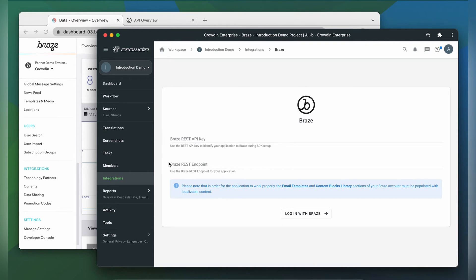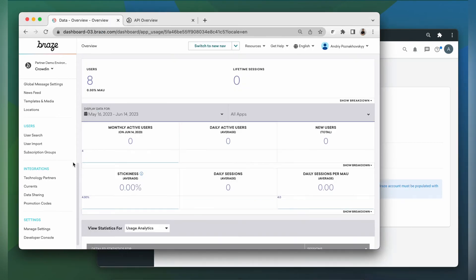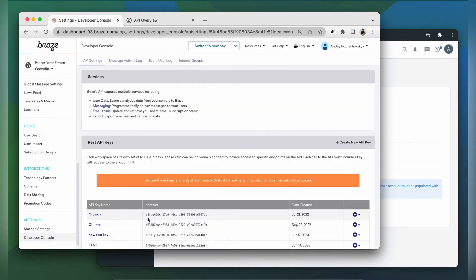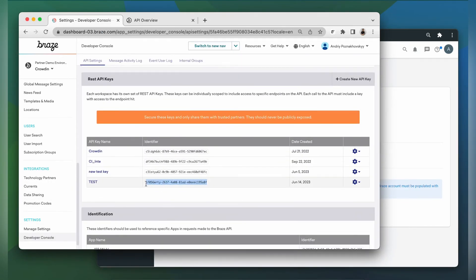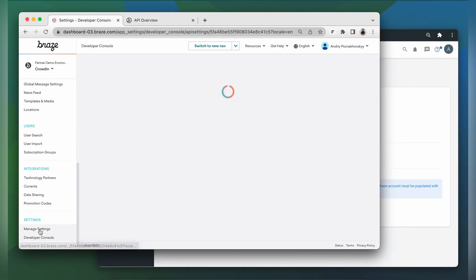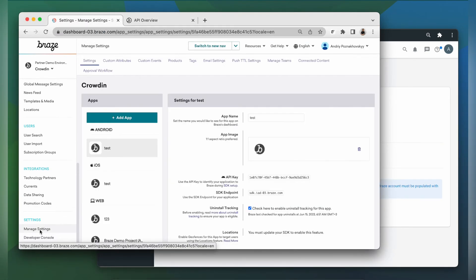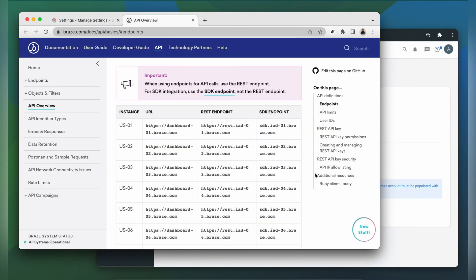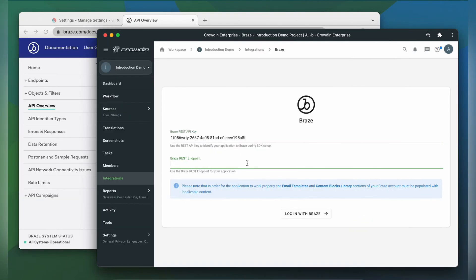To get this information, head over to Braze, click developer console. There you can find your REST API key or create one. Then you'll need to find the REST endpoint that matches your SDK endpoint, copy it and paste the information into your integration form.